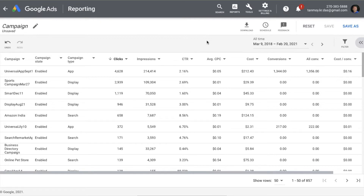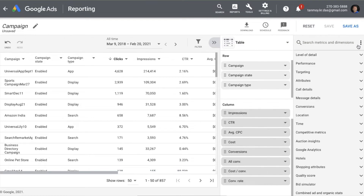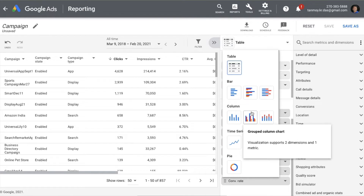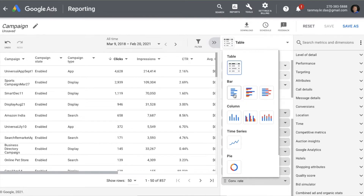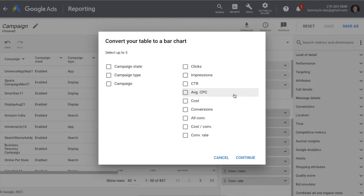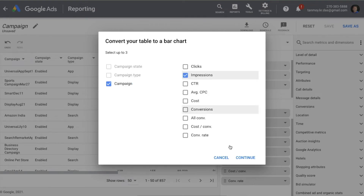For graphical representation, you can again go to the slider and change the data into different bar graphs or column graphs. Let's say I want to create a bar graph — I can select the campaigns and the metrics which I want to see.